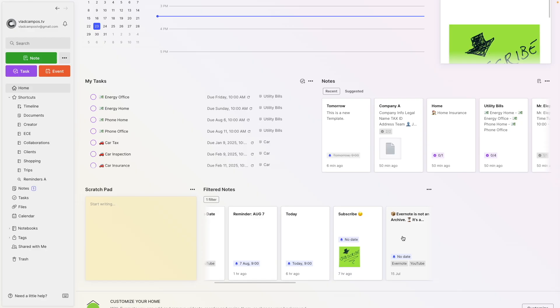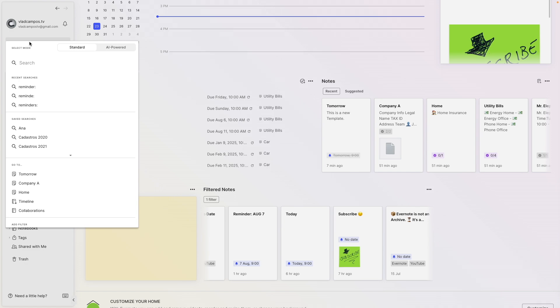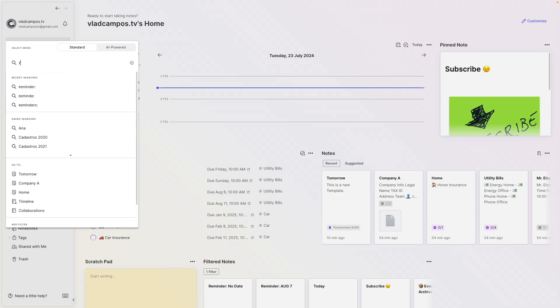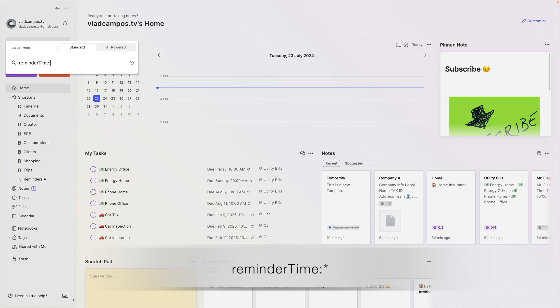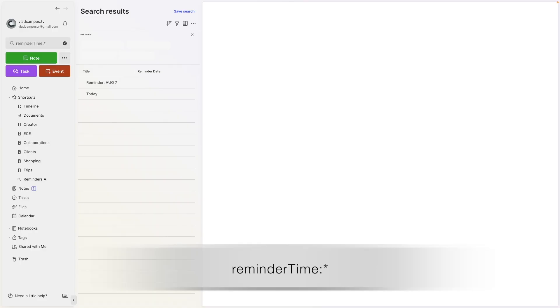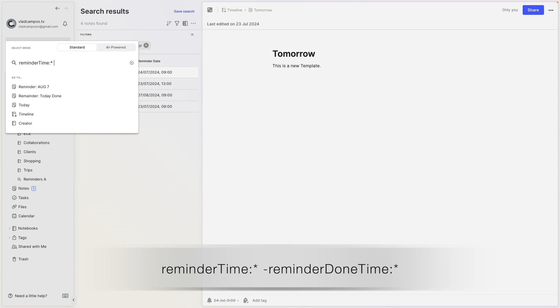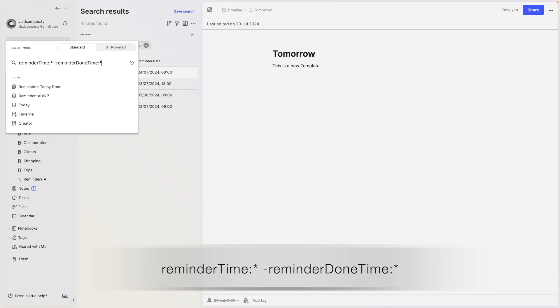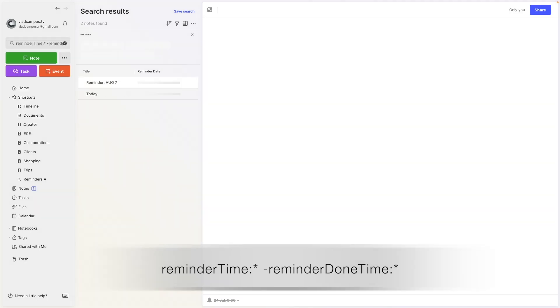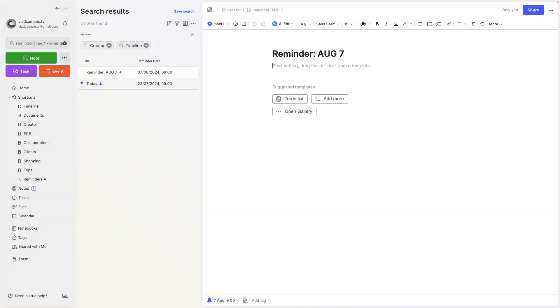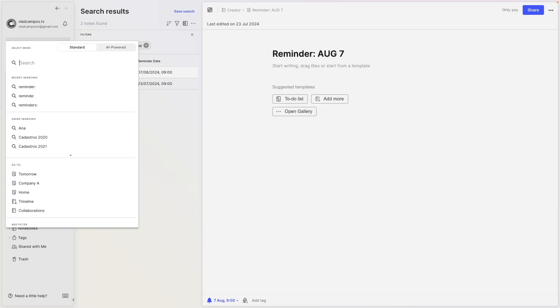Let's go back to our search box to filter all the reminders with the date and exclude the ones with no due date and the ones that are marked as done. Reminder time colon asterisk will show you all the reminders with a due date. And from here, we can exclude minus reminder done. Pretty cool, right? But what if I want the other way around? Only the reminders with no due date.